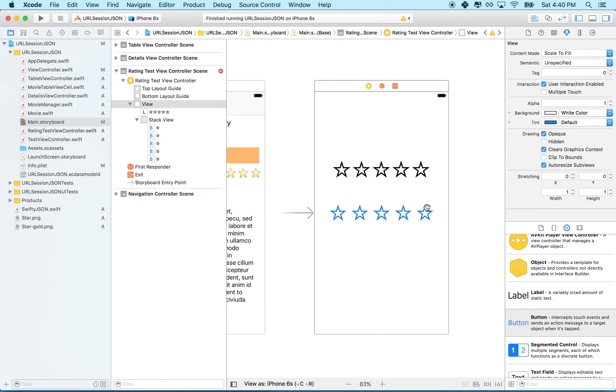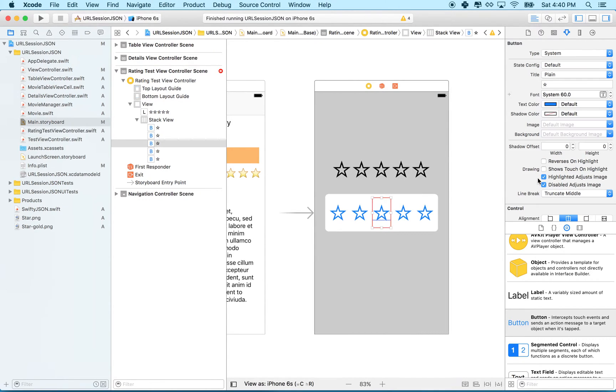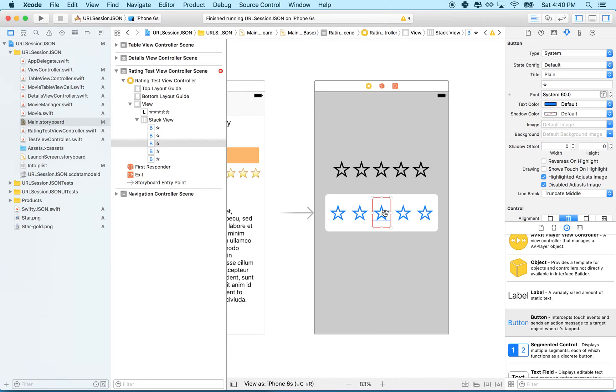Every button here has a tag and the tag is a number. So the first one is zero, one, two, three, and four. And so when we tap on a button, we know what tag it is. We can ask it for its tag number.